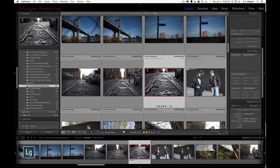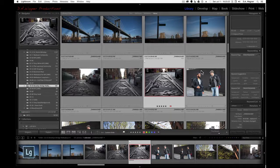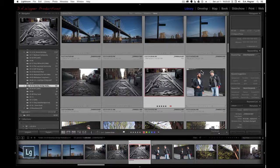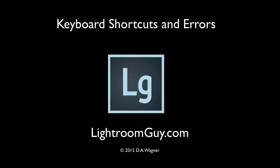And so that's it for keyboard commands J, I, and L. And this is not Sesame Street, but it is Lightroom Guy. Thanks for watching.